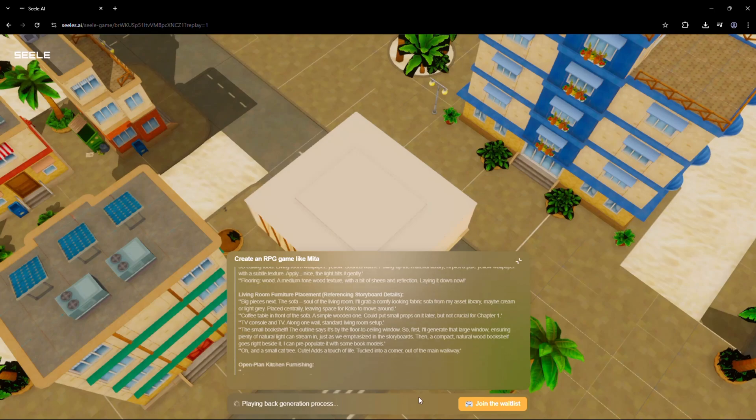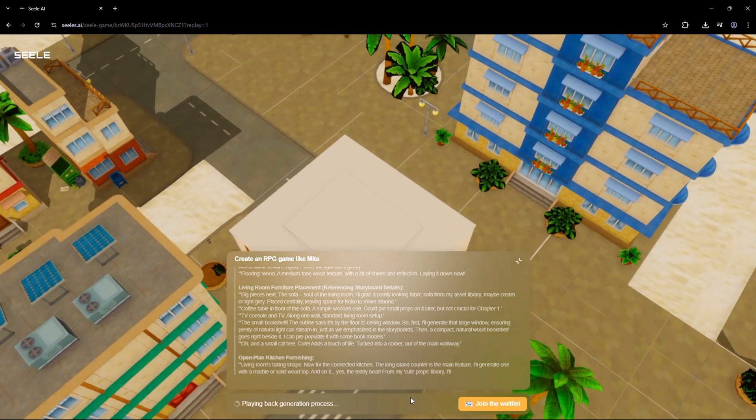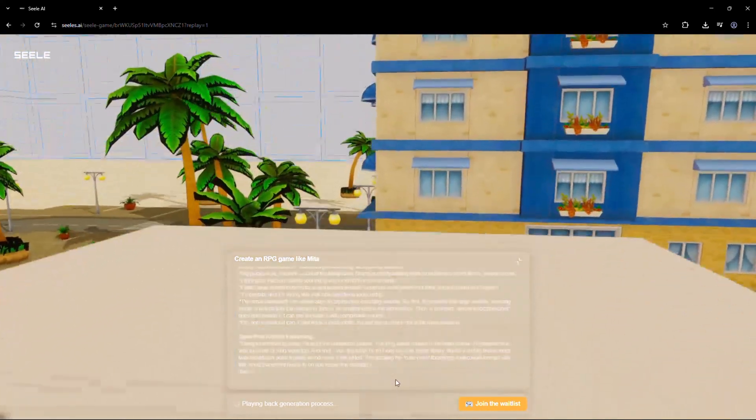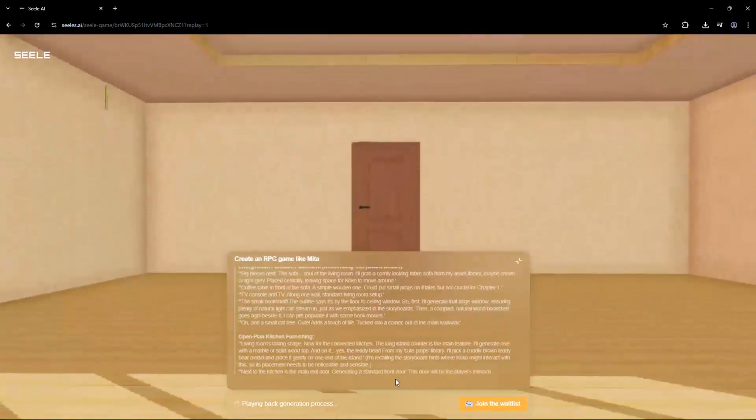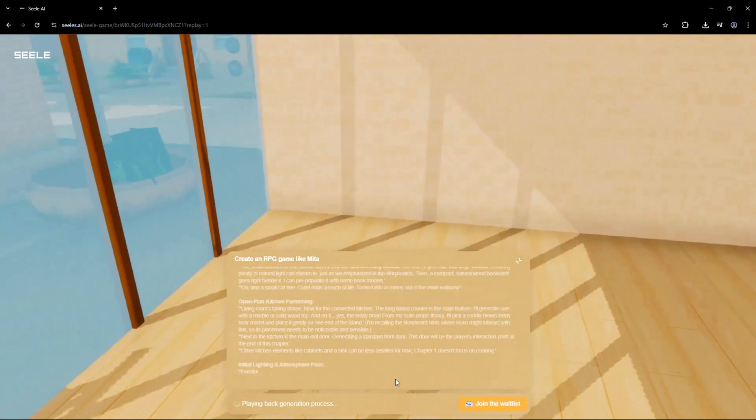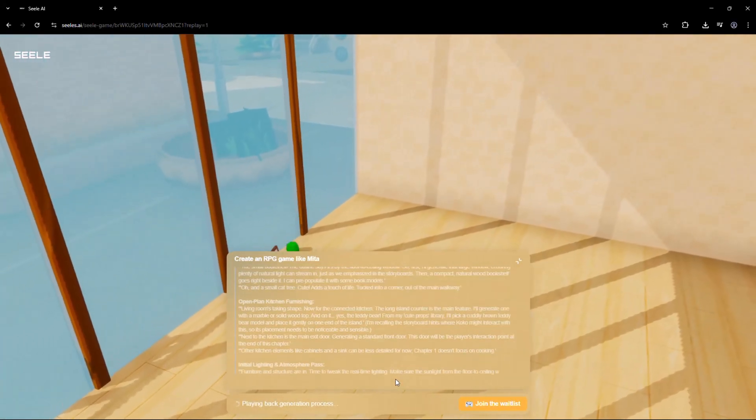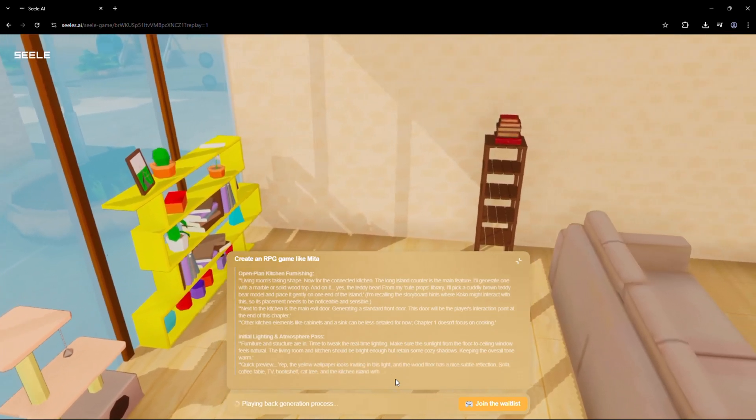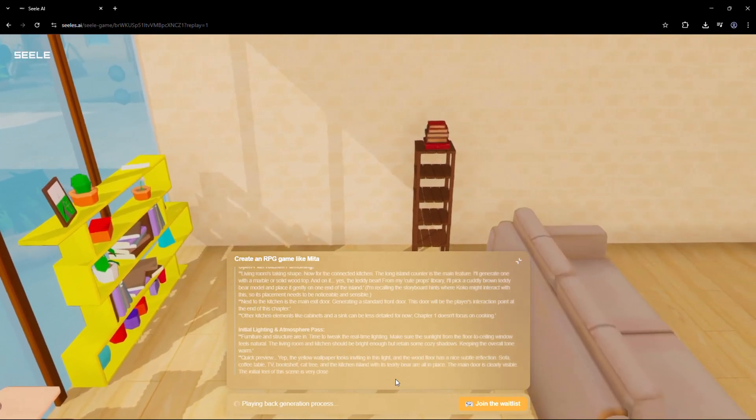Want your game to be first person? Third person? Strategy based? Just tell Seal. It interprets your instructions like a game designer, developer, and artist combined.